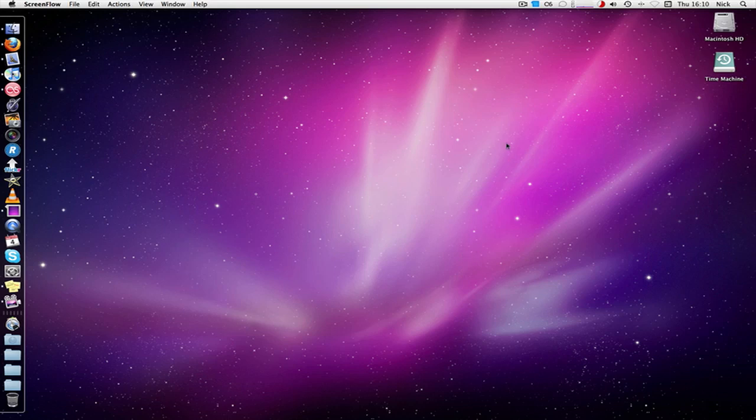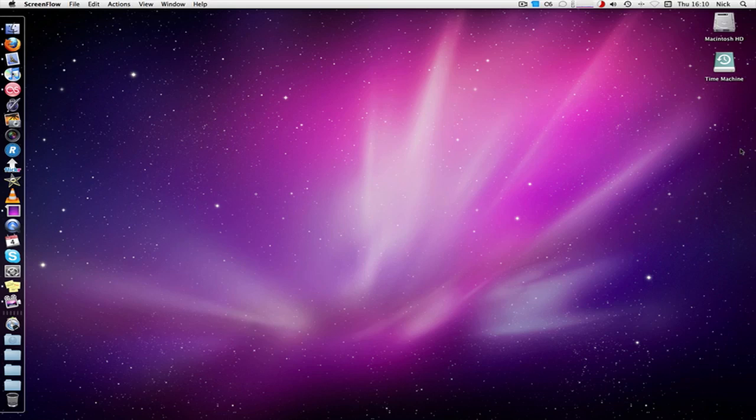So once the DVD is in and it loads up, you can open up VLC player. This is handy if you haven't got a multi-region DVD player on hand, or if you connect your laptop or your computer up to a TV if you want to watch it through that.